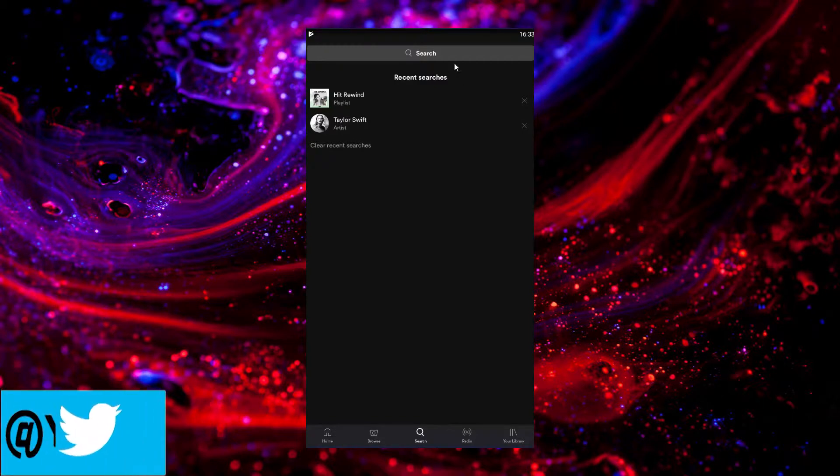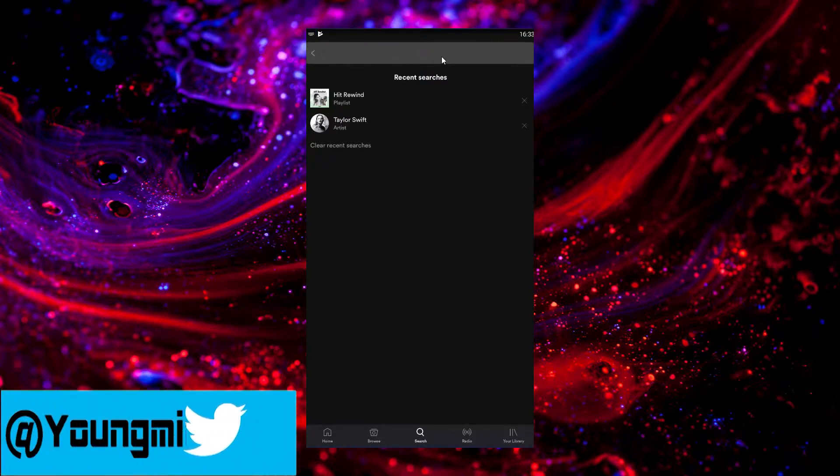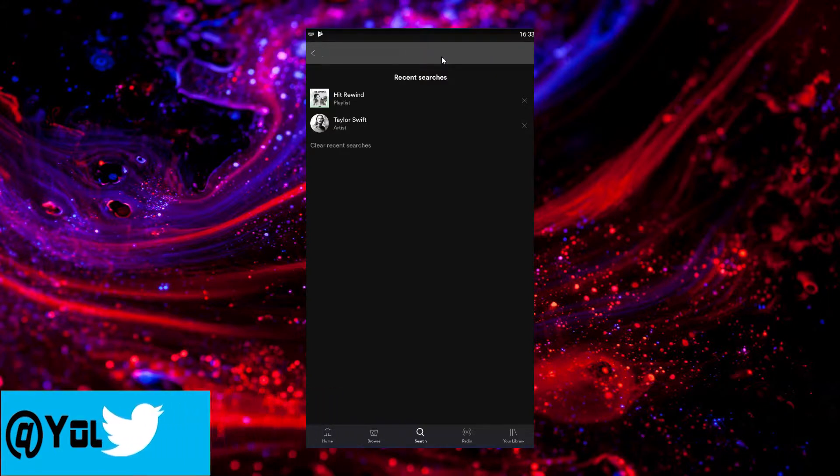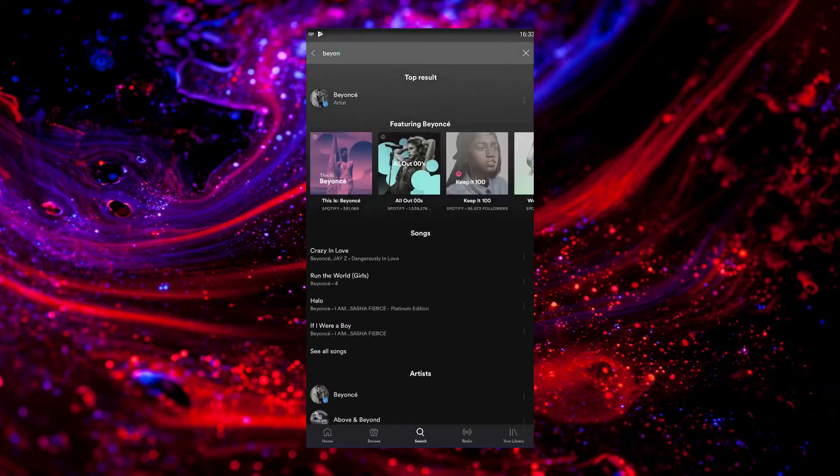So first things first, you have to find some music you want to download. I'm going to search for some Beyonce, because why not?